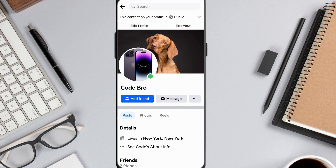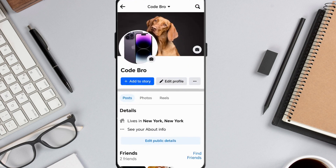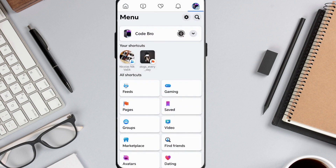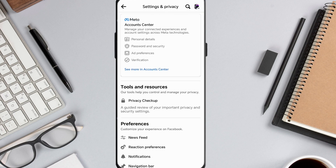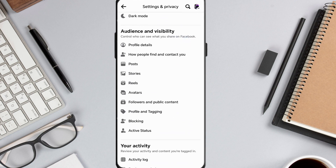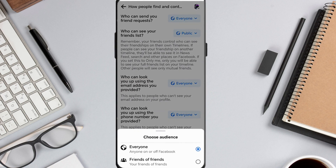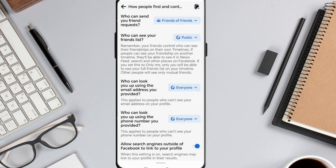To get rid of it, go back to the menu and tap the gear icon in the top right corner. Scroll down until you see audience and visibility. Then select how people can find and contact you, and tap the drop-down arrow next to who can send you friend requests. A panel will appear with two options — choose friends or friends of friends.